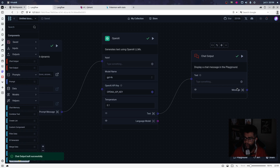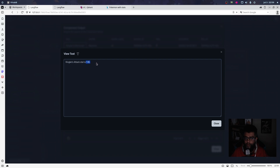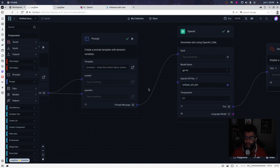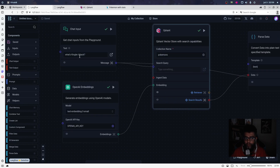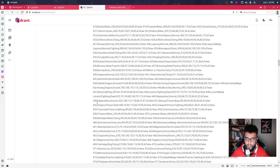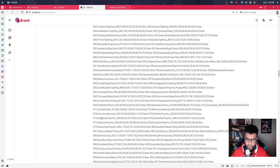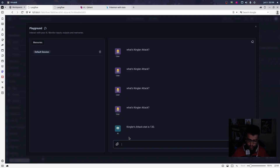My output — I click here. Kangaskhan's attack is 130. The question was 'What is Kangaskhan's attack?' You can use LangFlow for this. My next Pokemon is Yamask — I query 'What is Yamask's other attack?'